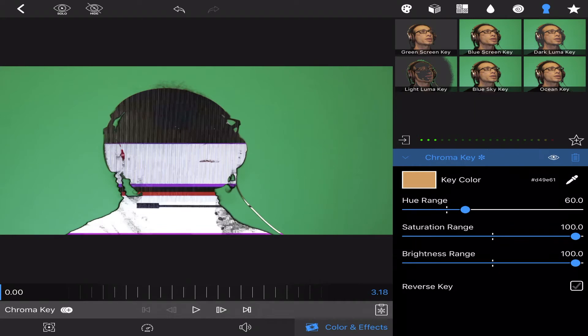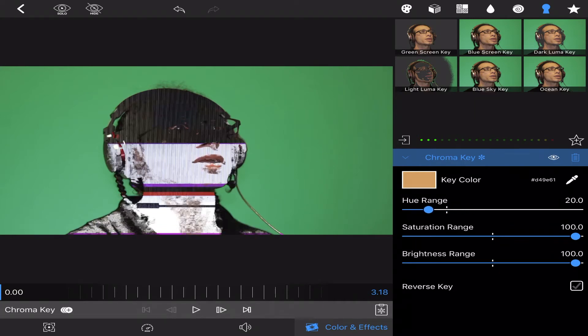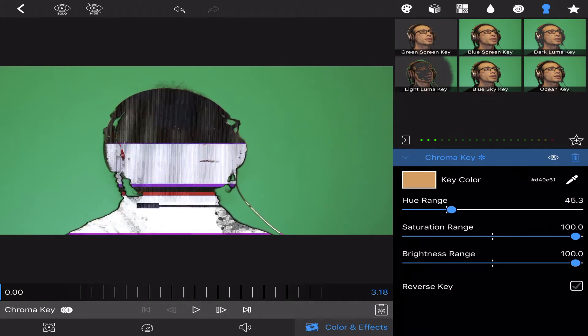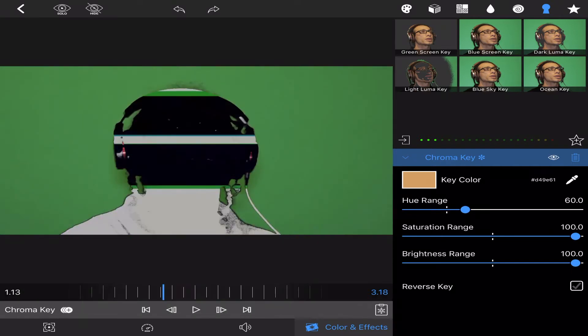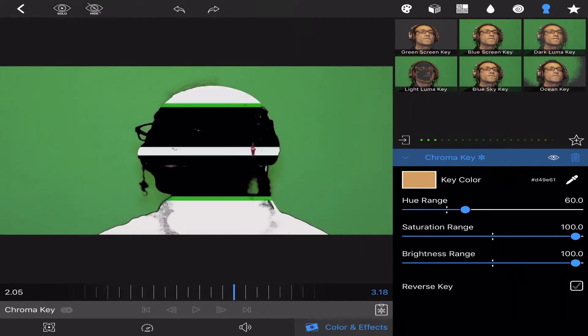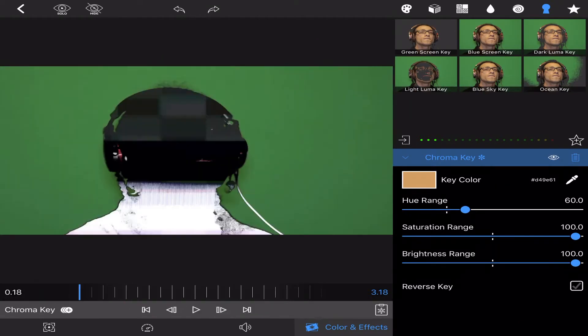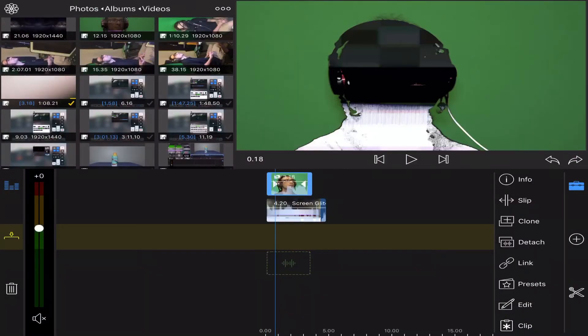You can lower it down if you just want to do the face or whatever, but I like to do the whole body, especially when I do the glitch.